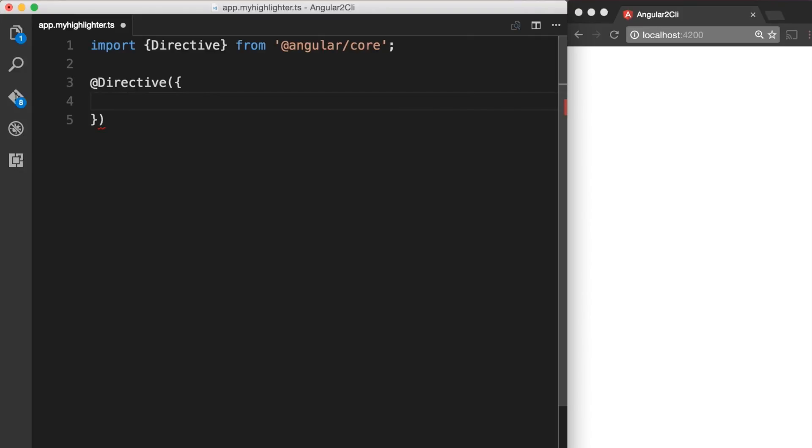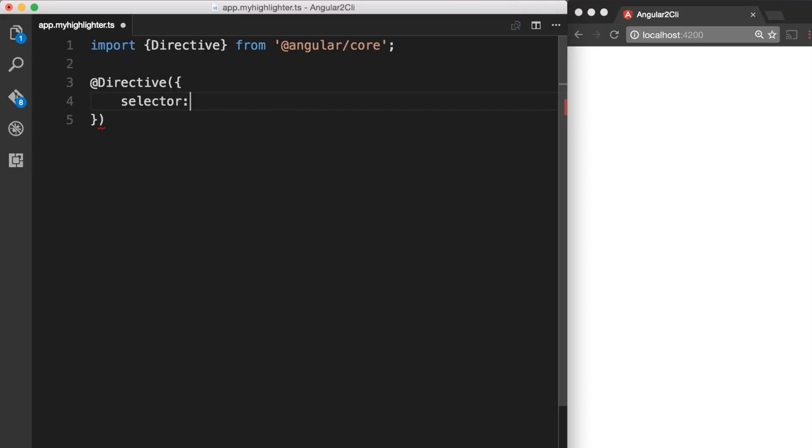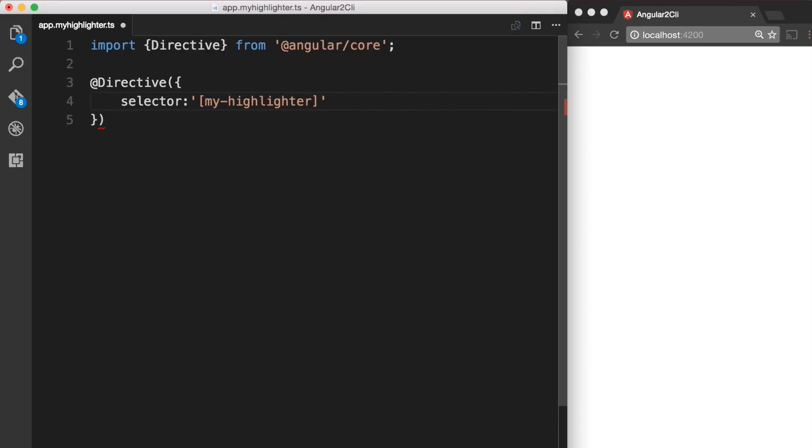The next thing that we want to do is to add a selector. The selector gives a name to the directive. The CSS syntax for selecting an attribute is a name in square brackets, so we surround our directive name in square brackets as well. We are going to call our directive myhighlighter. So I am going to give it the name myhighlighter.